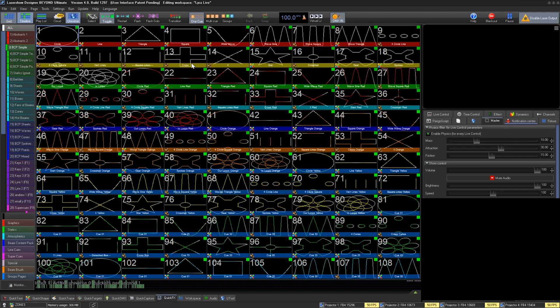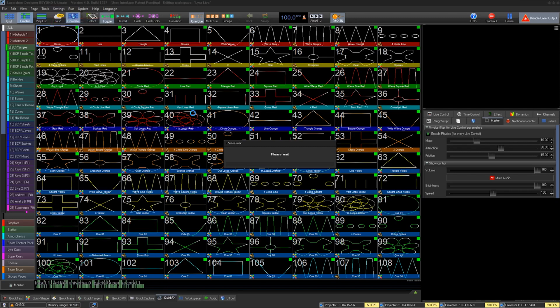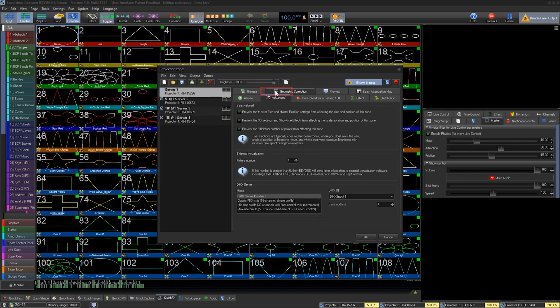Now let's set up DMX Server Zones. Under Projection Zones, click on your first zone and go to the Advanced tab. At the bottom you see the settings for DMX Server.